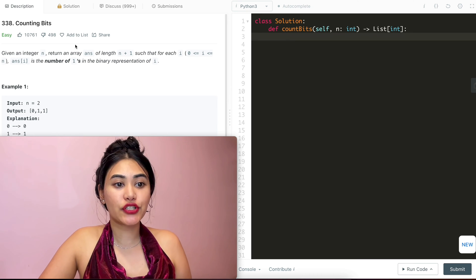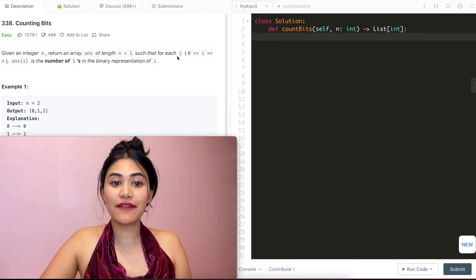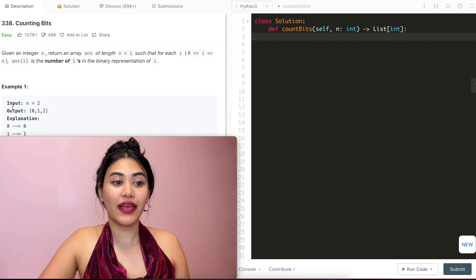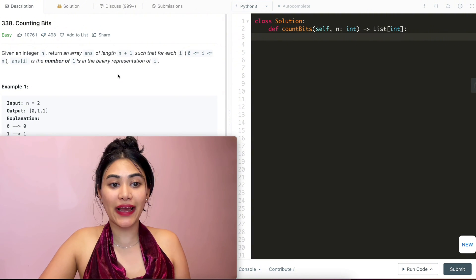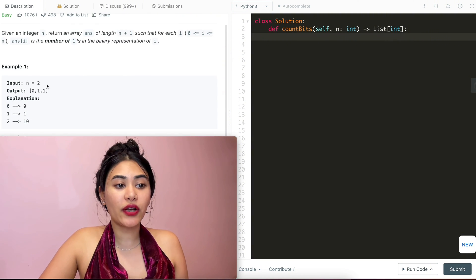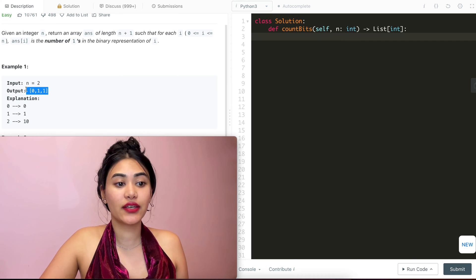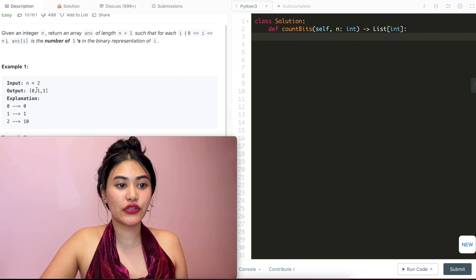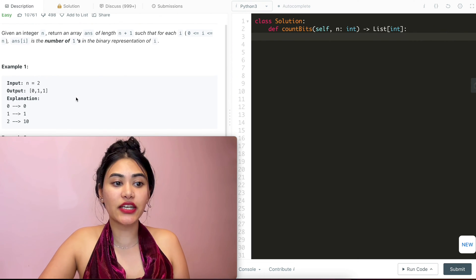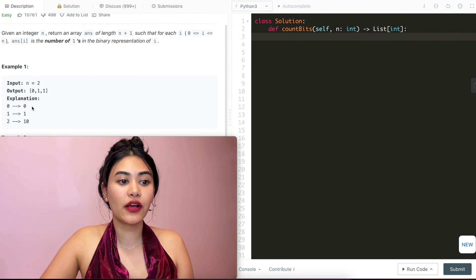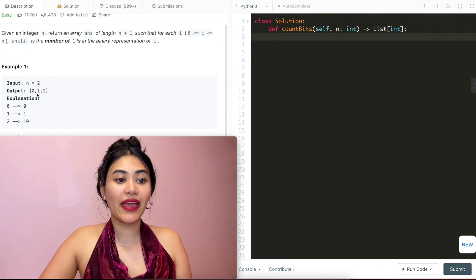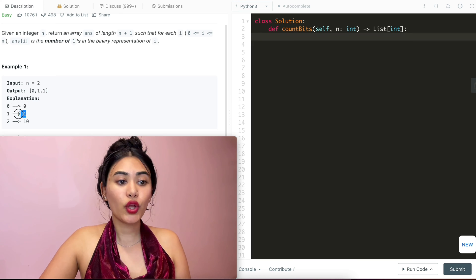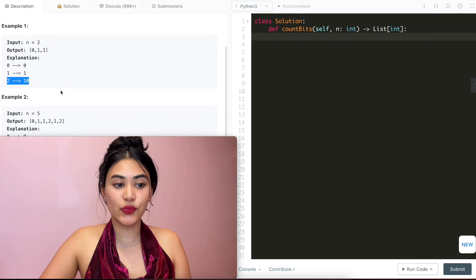Given an integer n, return an array answer of length n plus 1, such that for each i, and i is going to be in the range of 0 and n, answer of i is the number of 1s in the binary representation of i. So example 1, we have n equaling 2, so we're returning an array of length 3, and it's going to range from 0 to n, so it's going to be 0, 1, 2, and it's representing the number of 1s we have of those indices. So in index 0, we're representing number 0, and 0 in binary has 0 1s. 1 has just 1 1, and 2 has 1 1 as well.